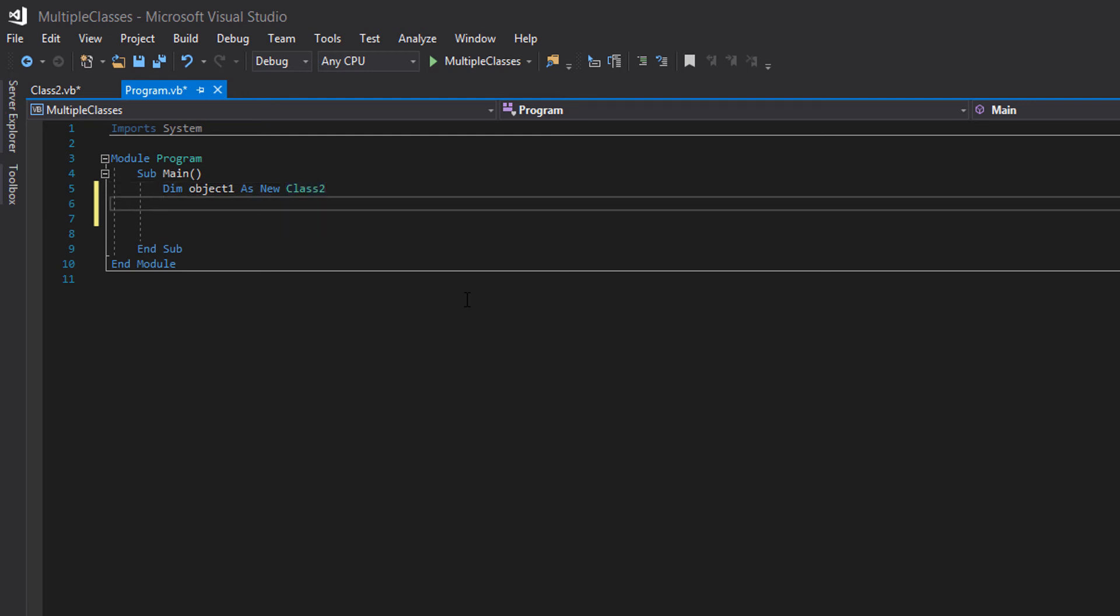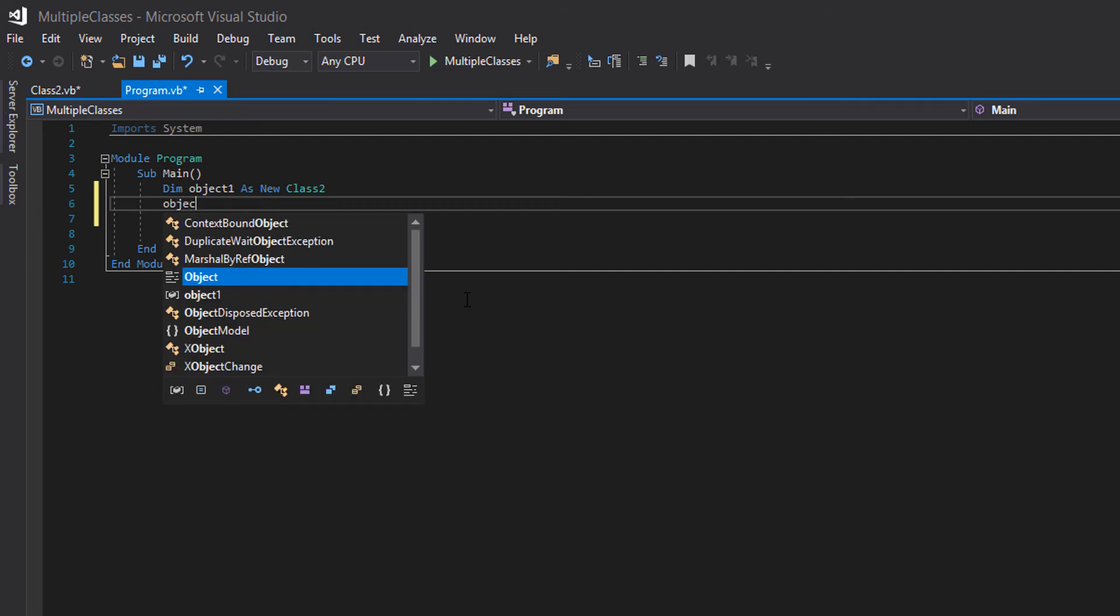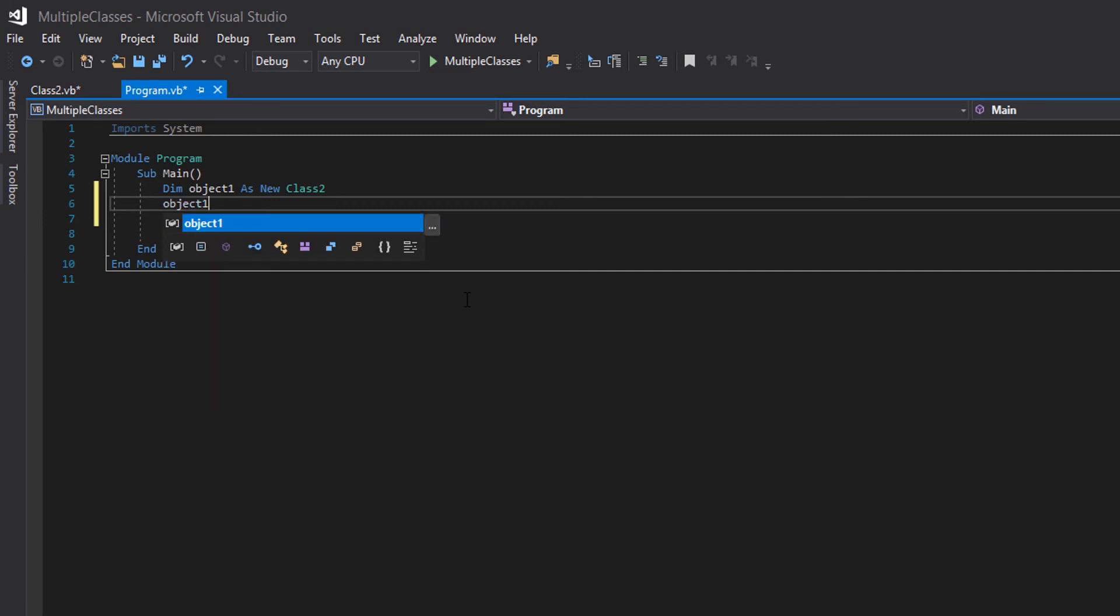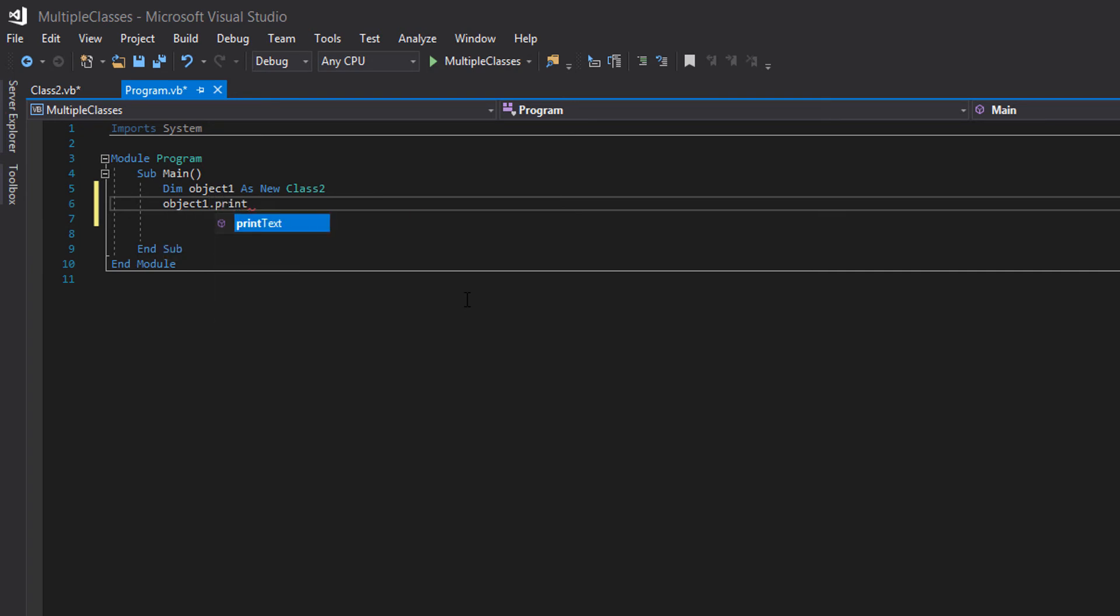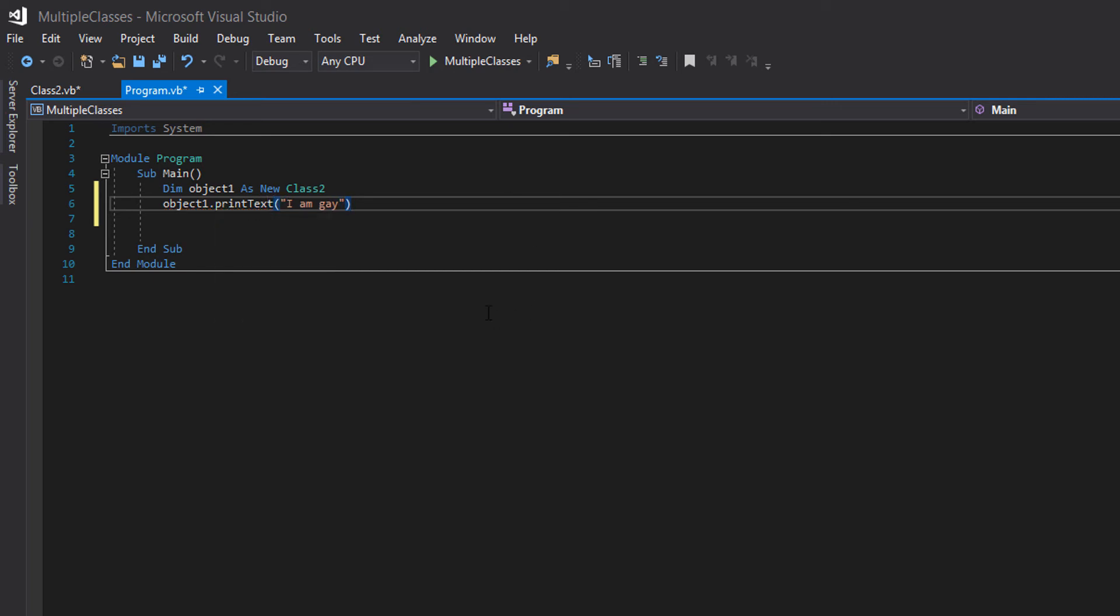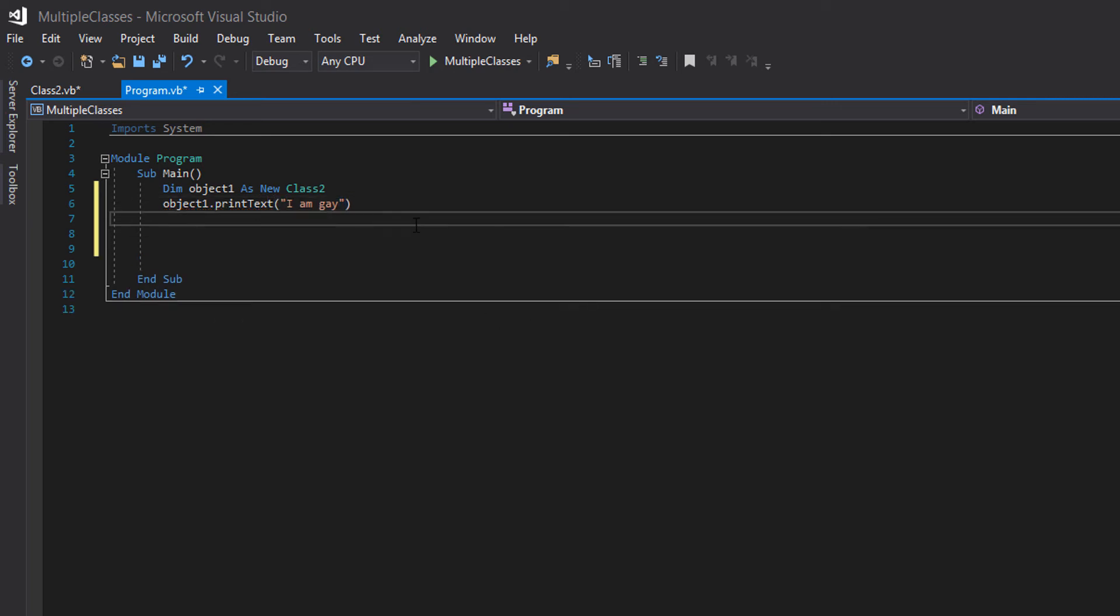So that's a really weird example but I hope it actually works in explaining how we actually call a method from a different class. So let's do that. So what do we want to do? We want to call the print text method we made. So we want to do object one dot print text. I'm going to put in a string here so I'm going to put I am gay. I don't know. I'm coming out the closet for you guys and I need to actually call the method name properly.